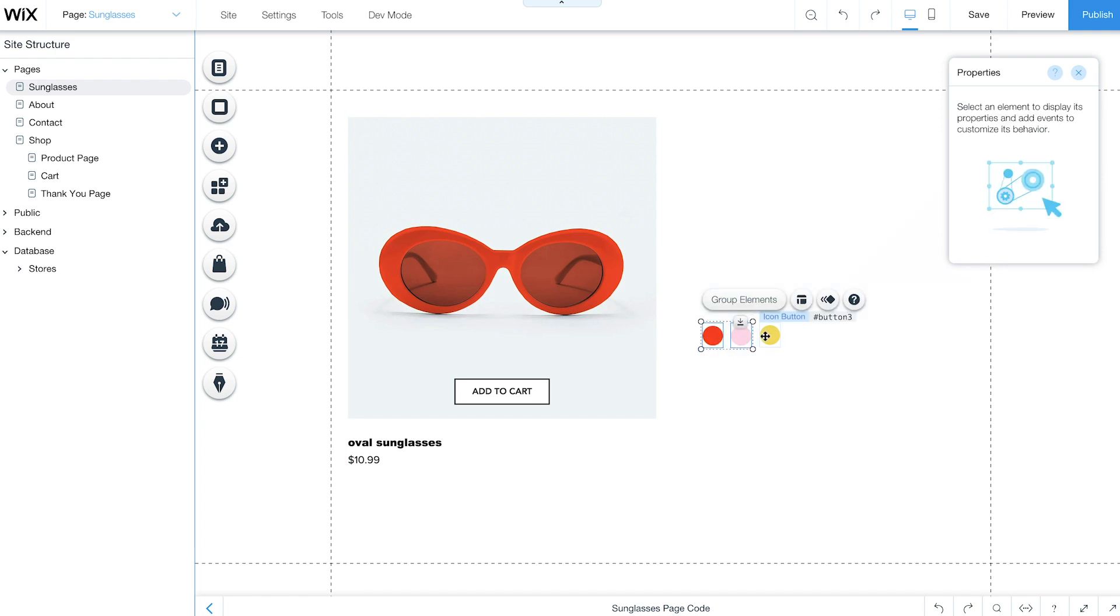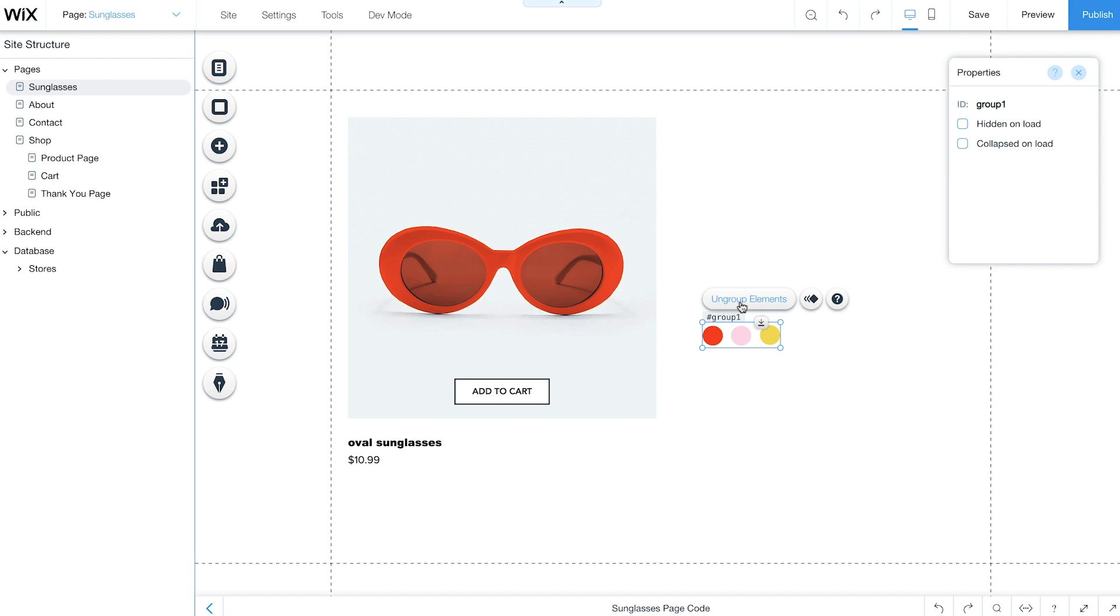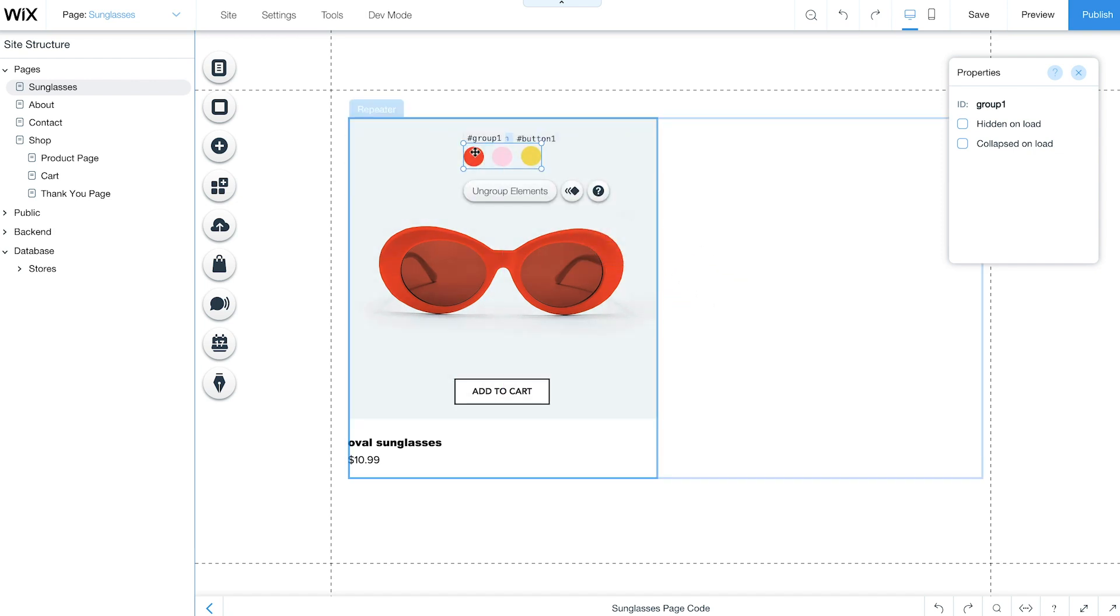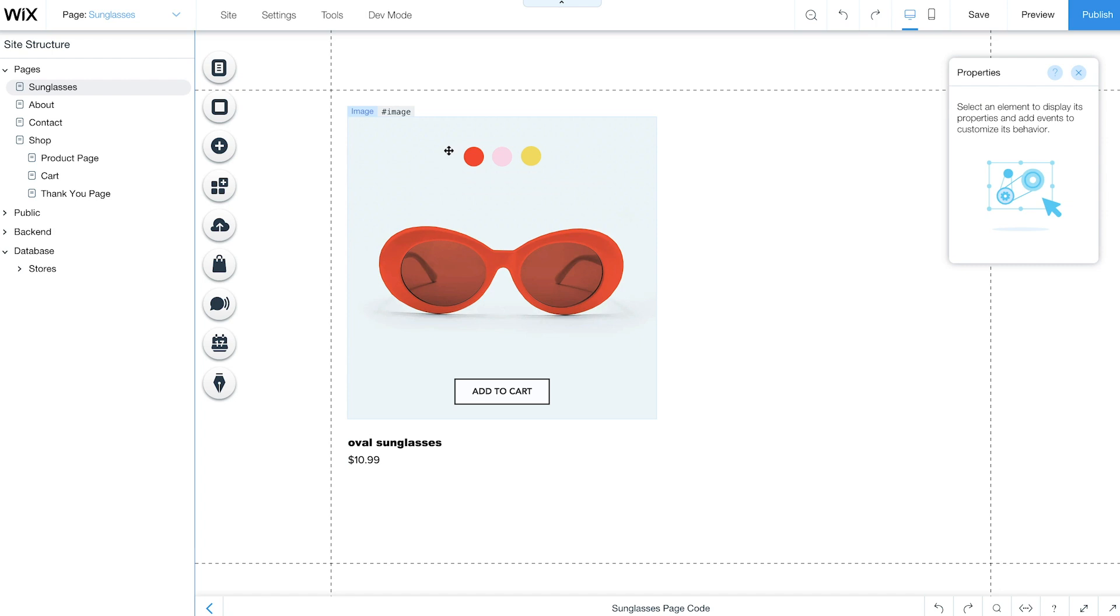Select all the buttons and click Group Elements. Drag this group into your container. Now when customers select a color, your product image will change.